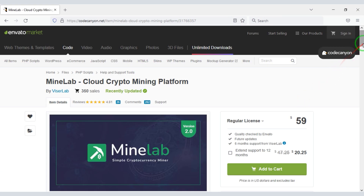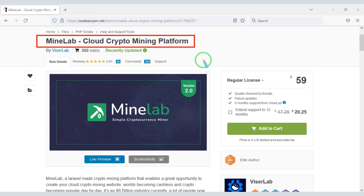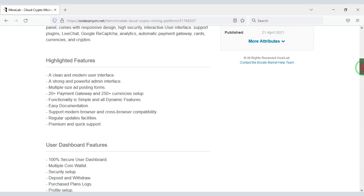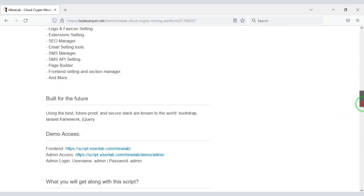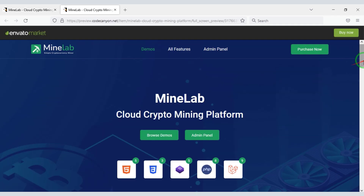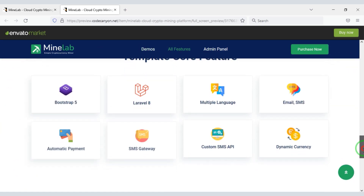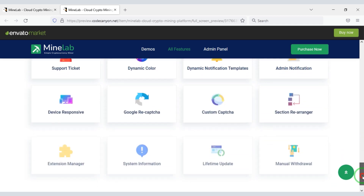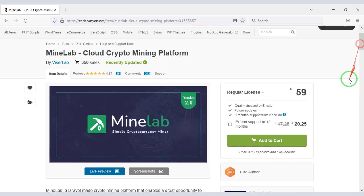So let us now create a cryptocurrency cloud mining website. We can easily create it using a premium source code, which you can purchase from Envato — check the video description. Once you purchase this source code, you can use it on the website for lifetime. You also get lifetime update versions and lifetime developer support.